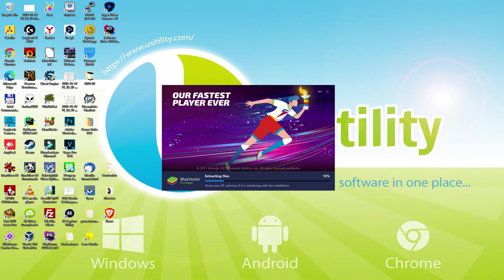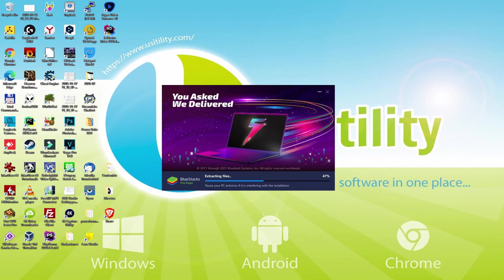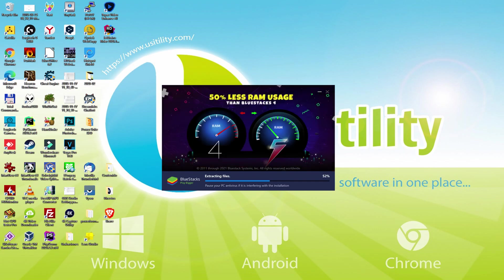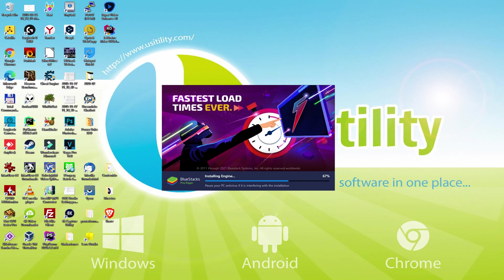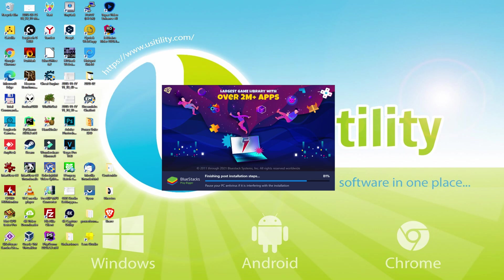With BlueStacks 5 you can even reduce RAM usage with a single click, especially useful if you ever face performance related problems. In addition, you can activate Eco Mode to enjoy 87% reduced CPU usage, 97% reduced GPU usage and easier multitasking. BlueStacks 5 is built to provide stability and performance during long gaming sessions.